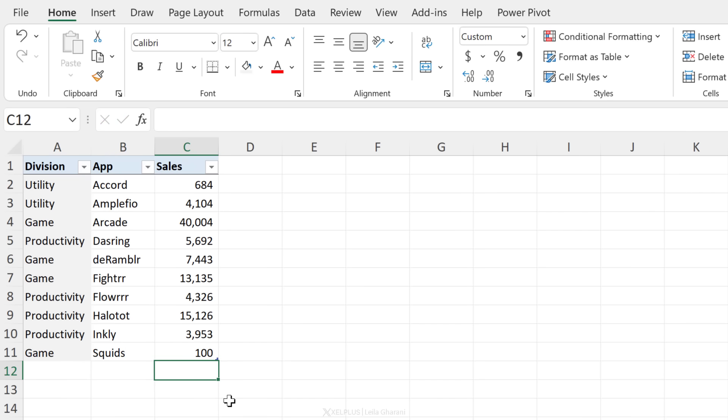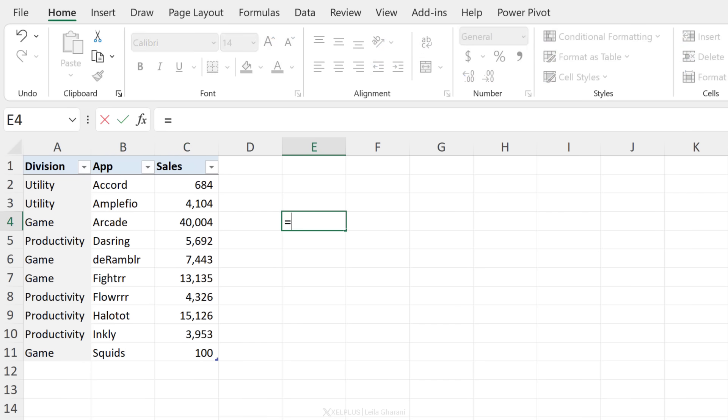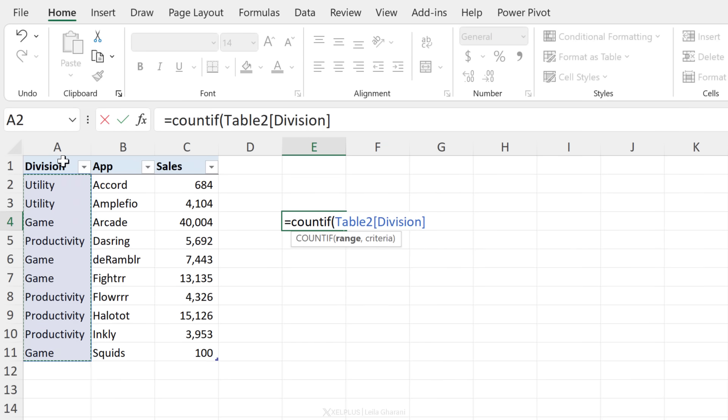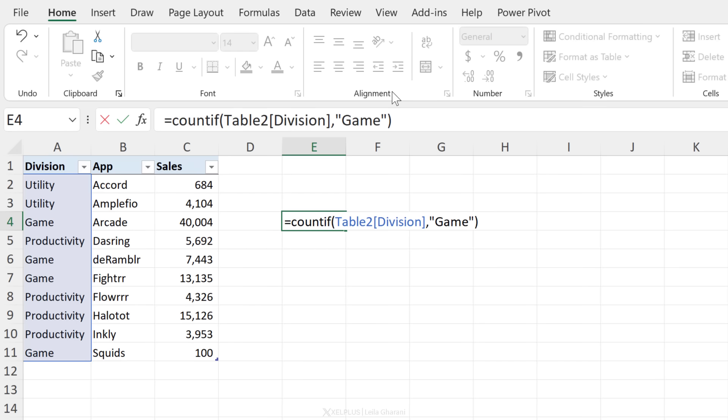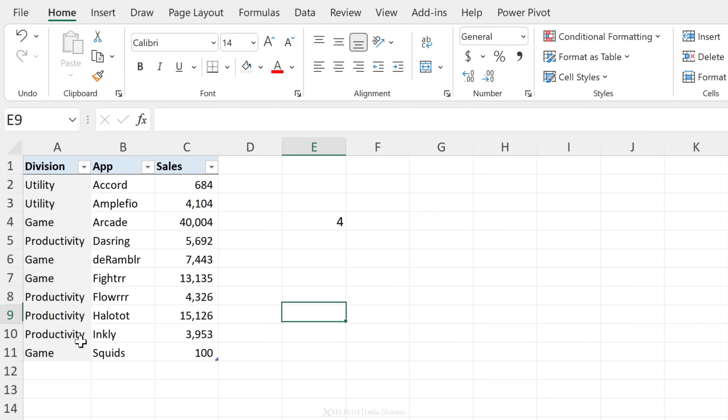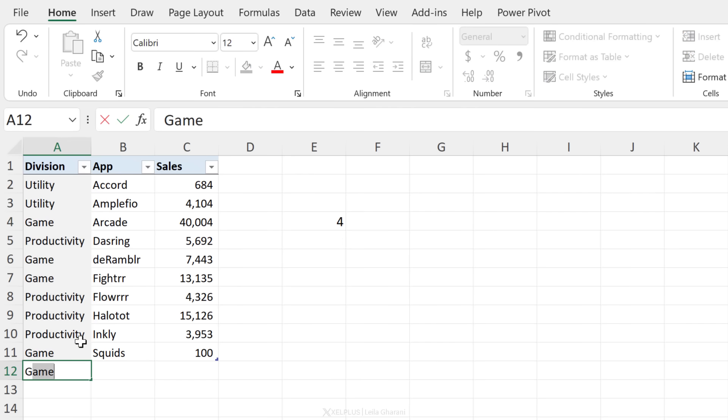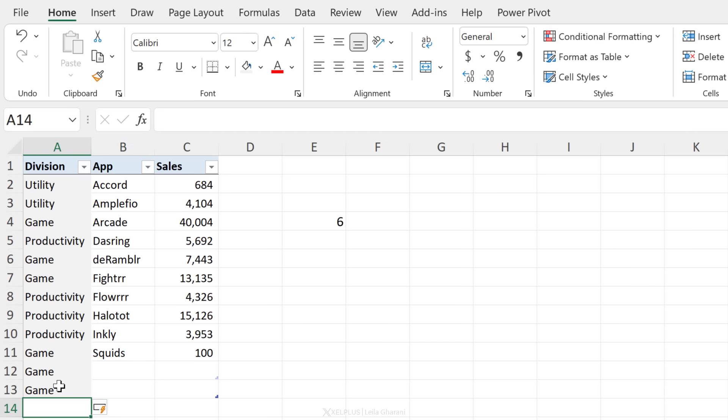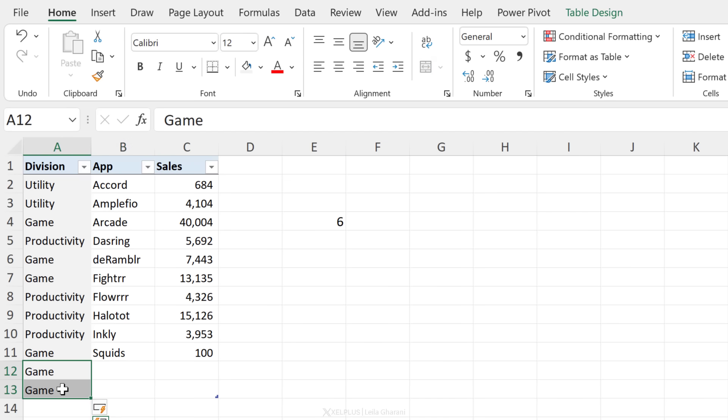What about the formulas? If I have a formula here, like a count if formula, I'm just going to count the division column. So the moment I select division, notice I get table referencing. My criteria here is game. Right now, what should I get? One, two, three, four, four, right? The moment I add a new game underneath this table and my table expands, it becomes five. If I add another one, it becomes six.